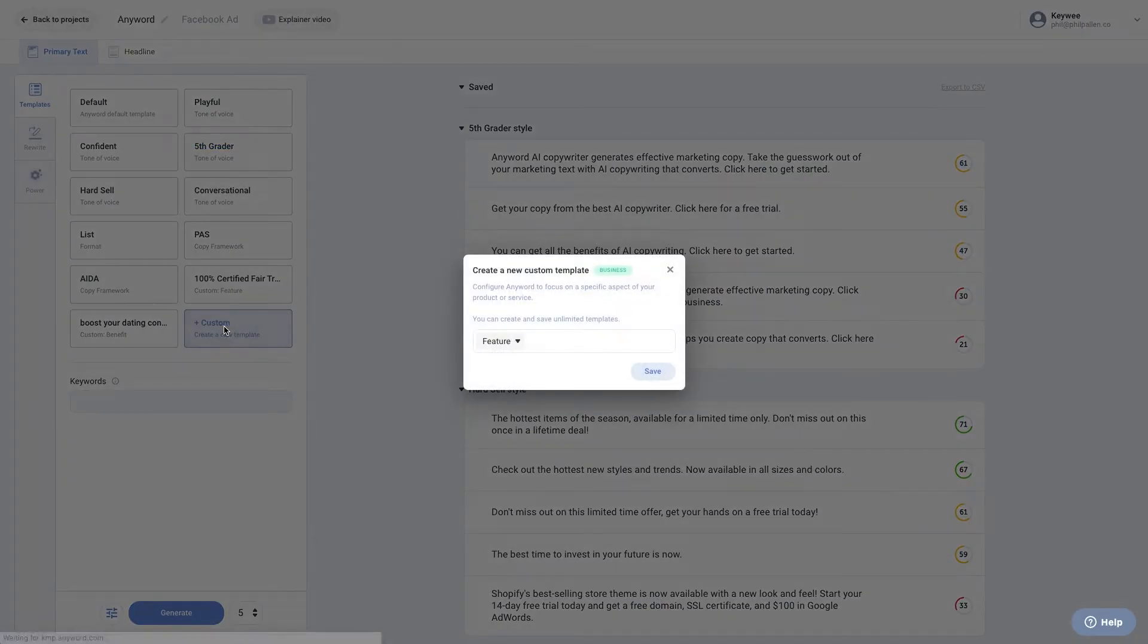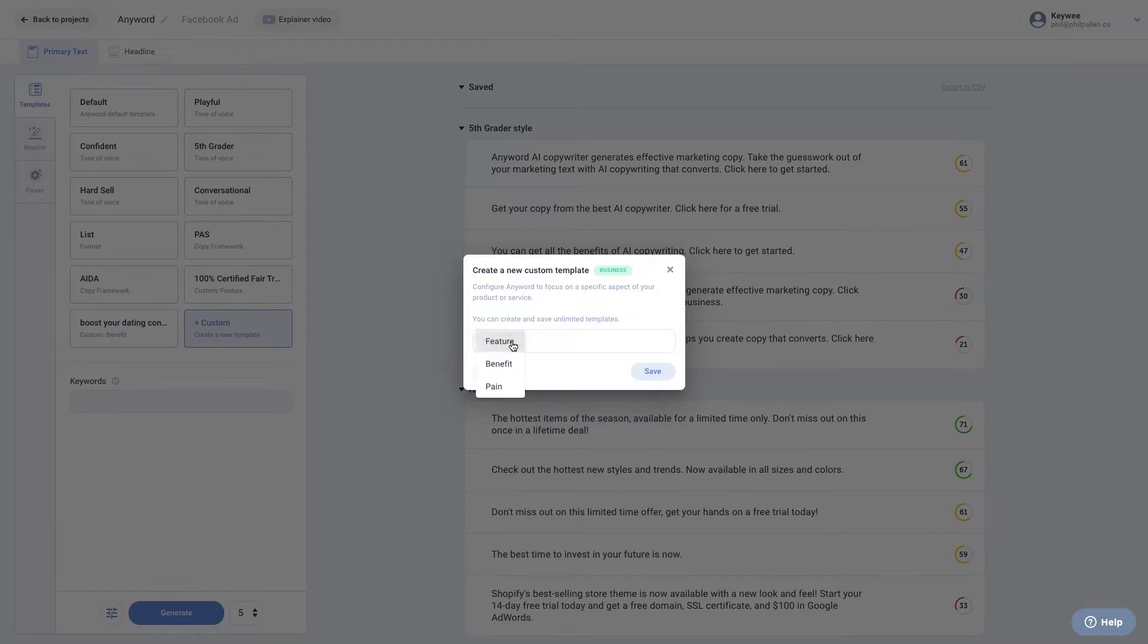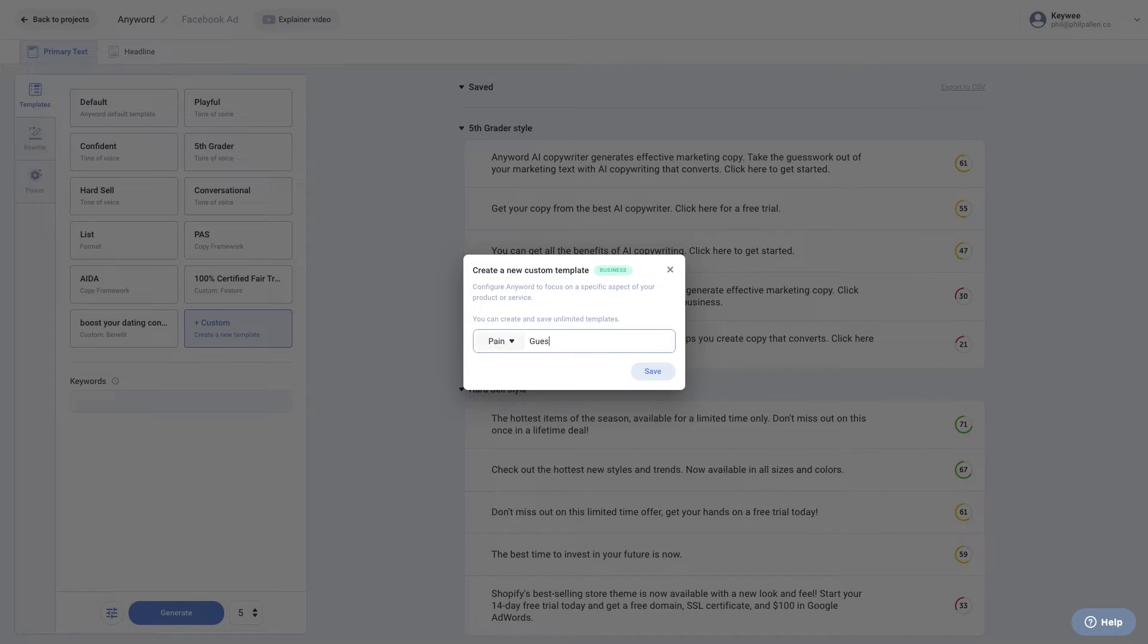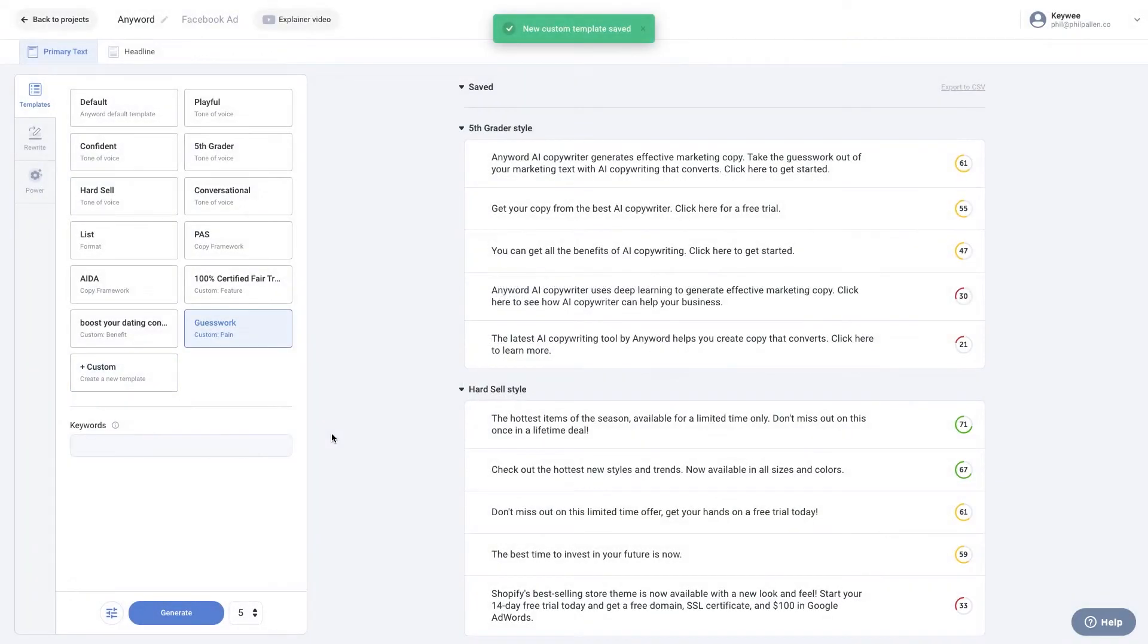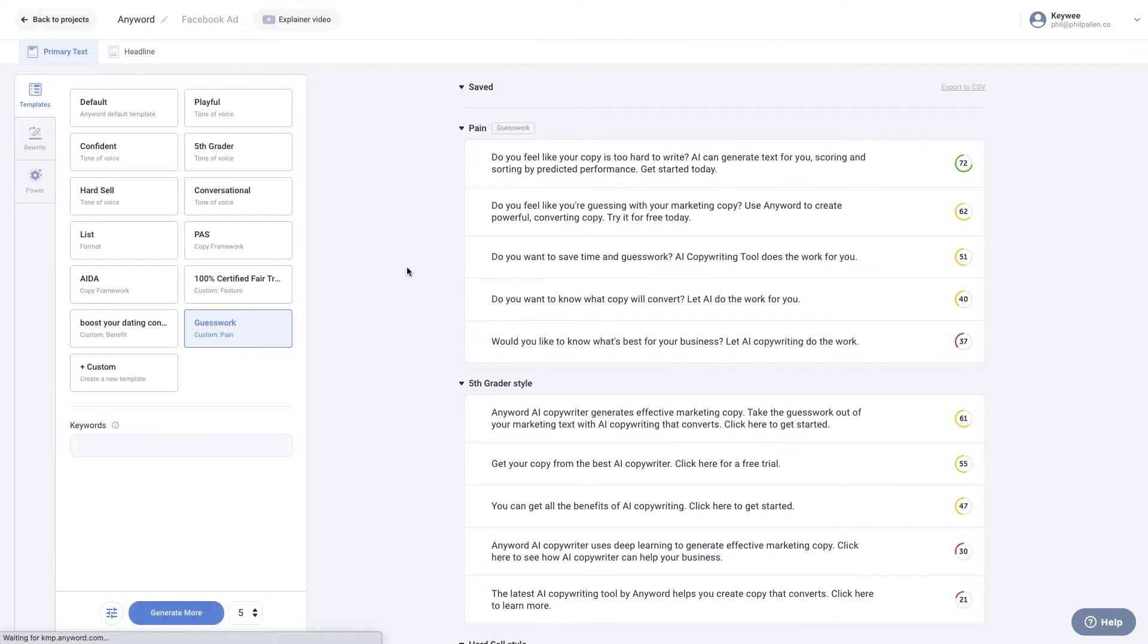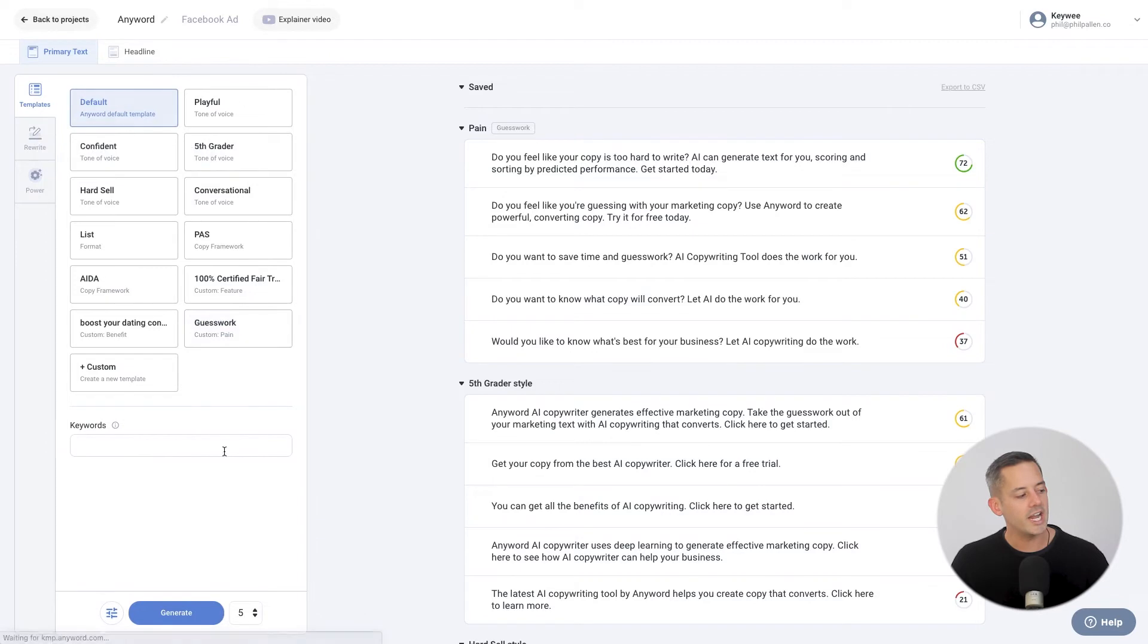For business plan users, you can add custom templates, which configure AnyWord to focus on a specific aspect of your product or service. When choosing this option, select Feature, Benefit, or Pain from the drop-down menu. Then enter the specific feature, benefit, or pain you want AnyWord's suggestions to focus on. AnyWord will generate copy variations accordingly. You can create and save unlimited templates.